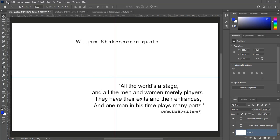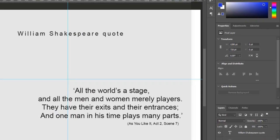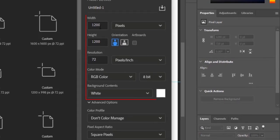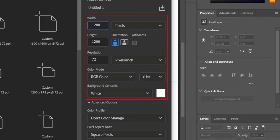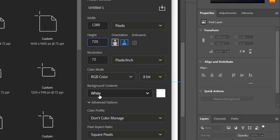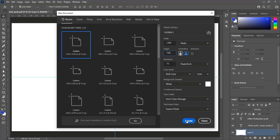Create a new document with width 1280, height 720. Resolution is 72, color mode RGB colors, background contents white, then create it.